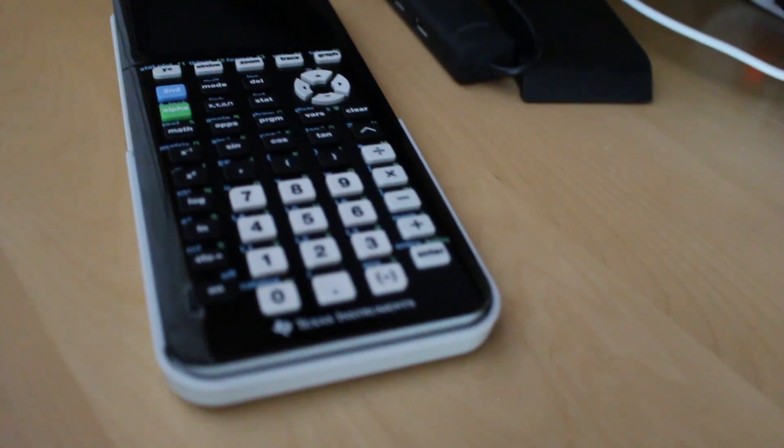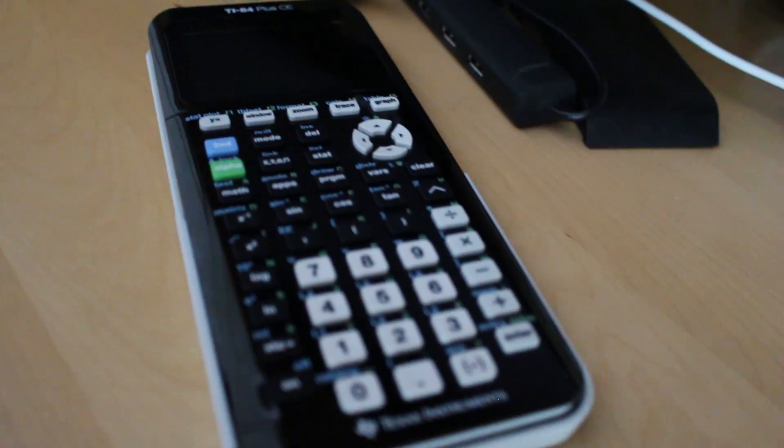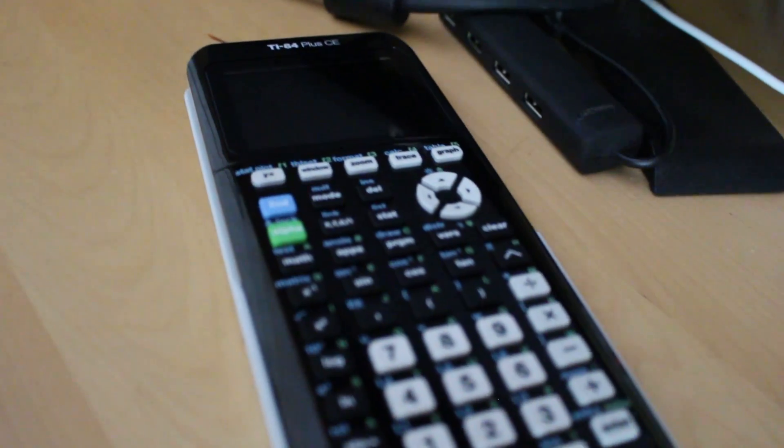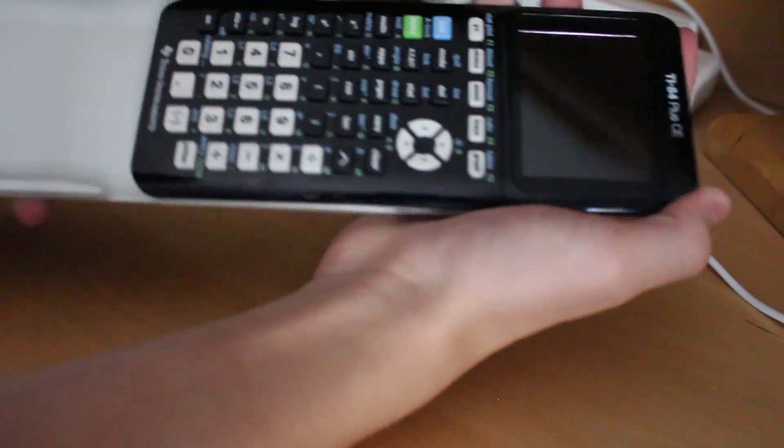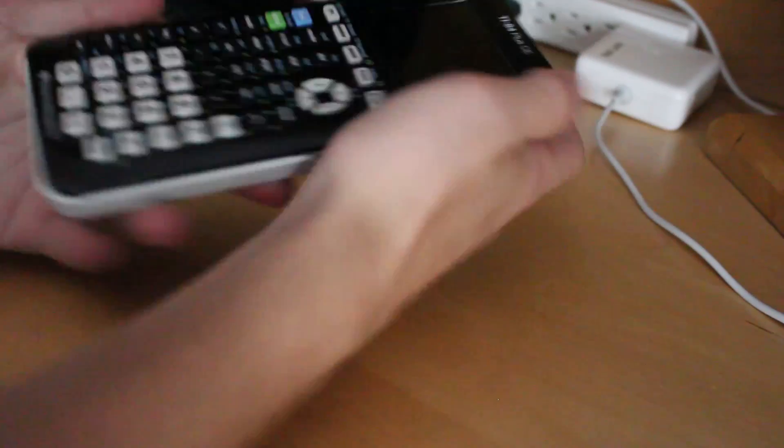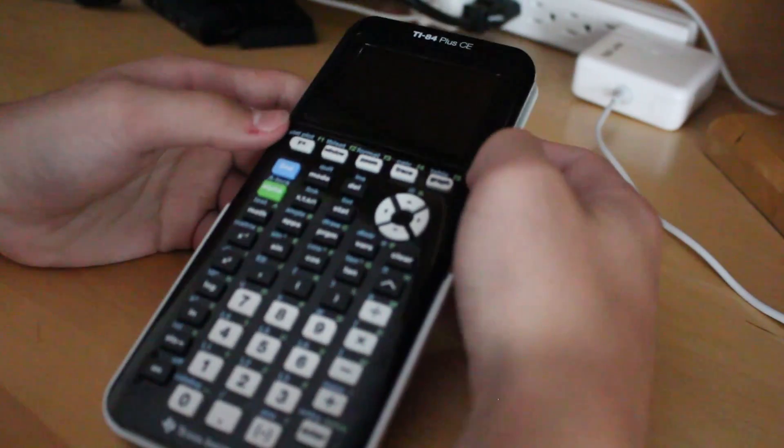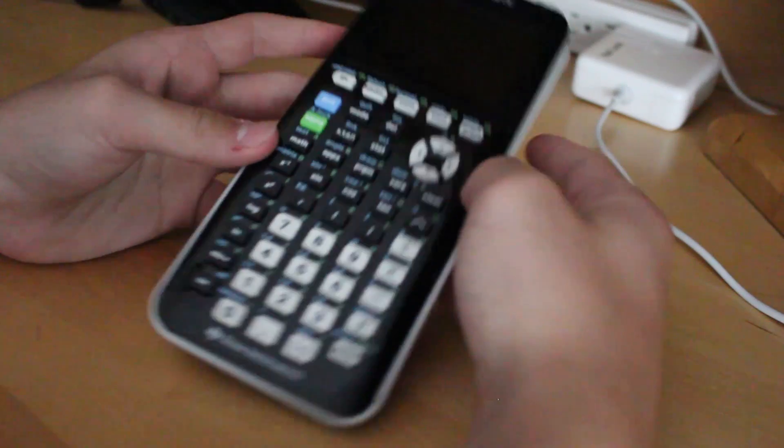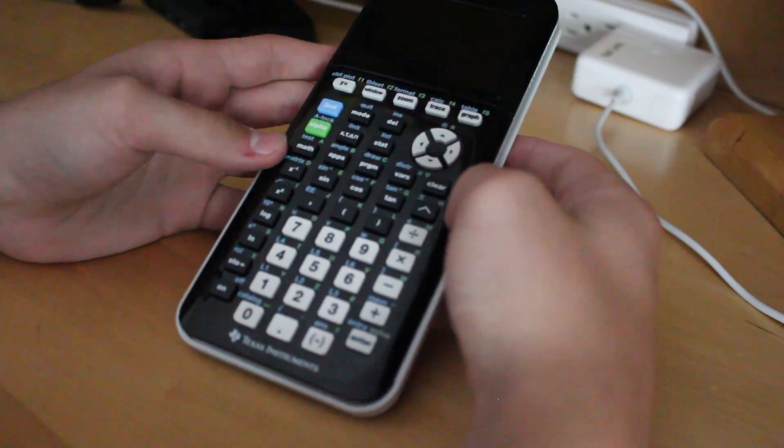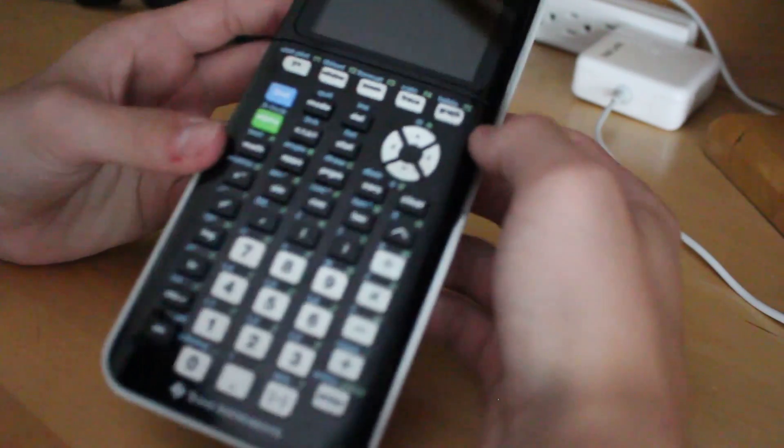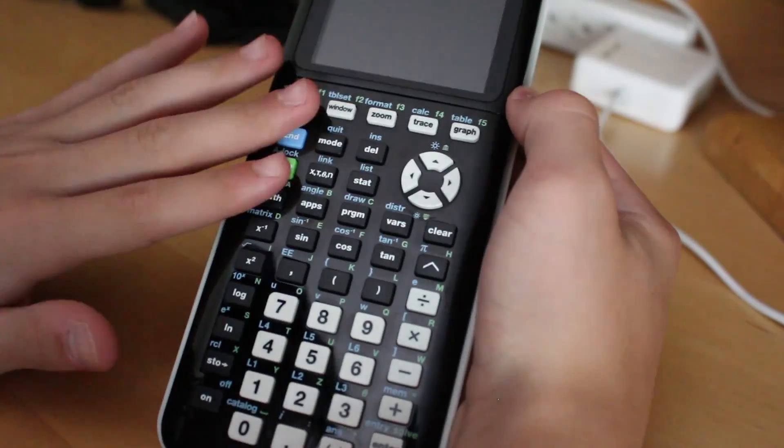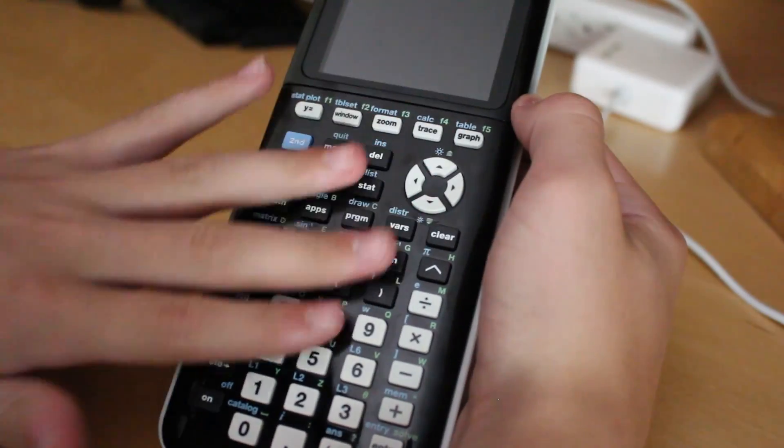The older TI-84s have a non-HD screen. You can see the pixels. It doesn't look very nice. Whereas this one has an HD screen, just like the last model, the TI-84 Plus C Silver Edition, I believe.